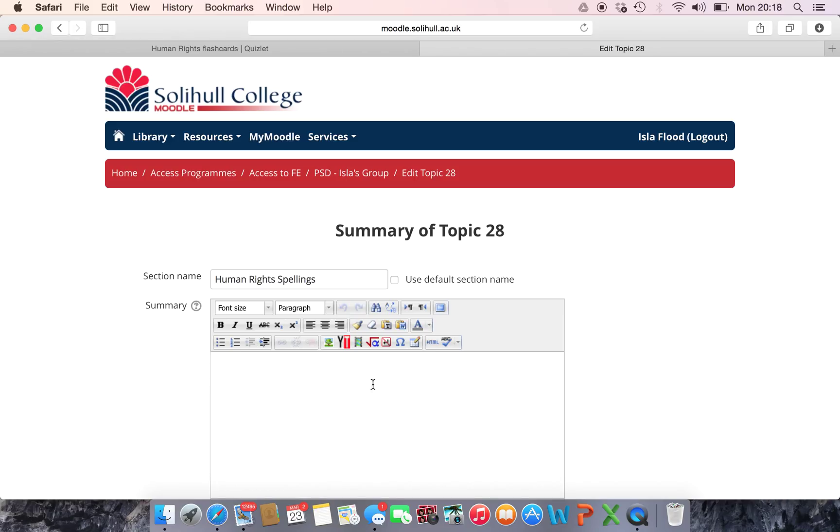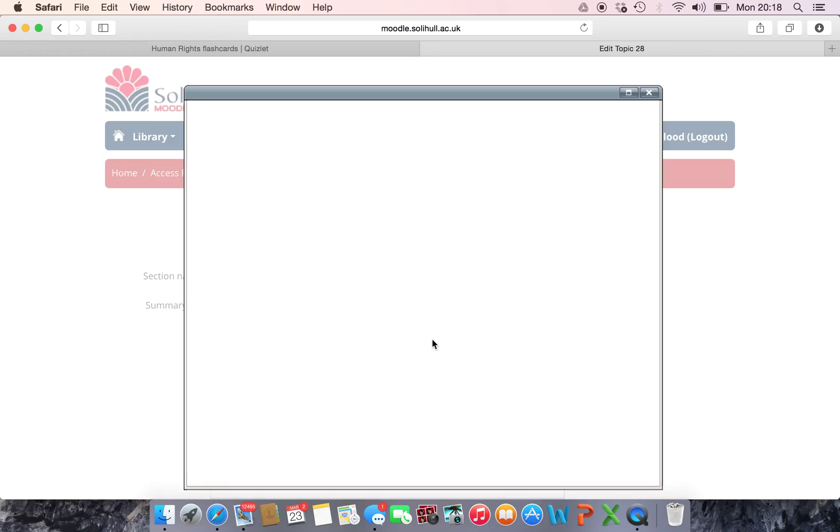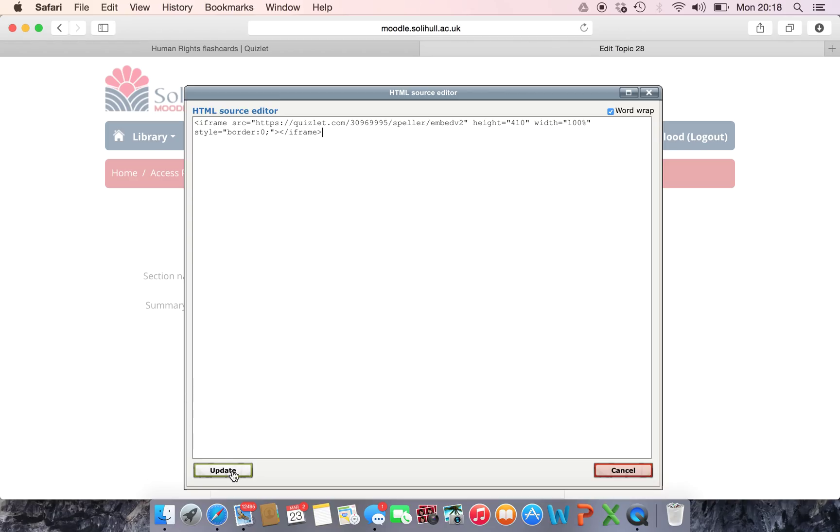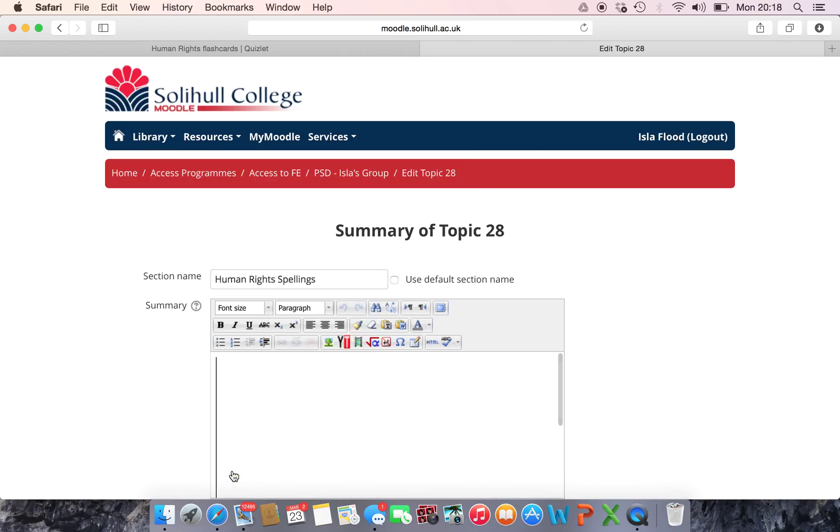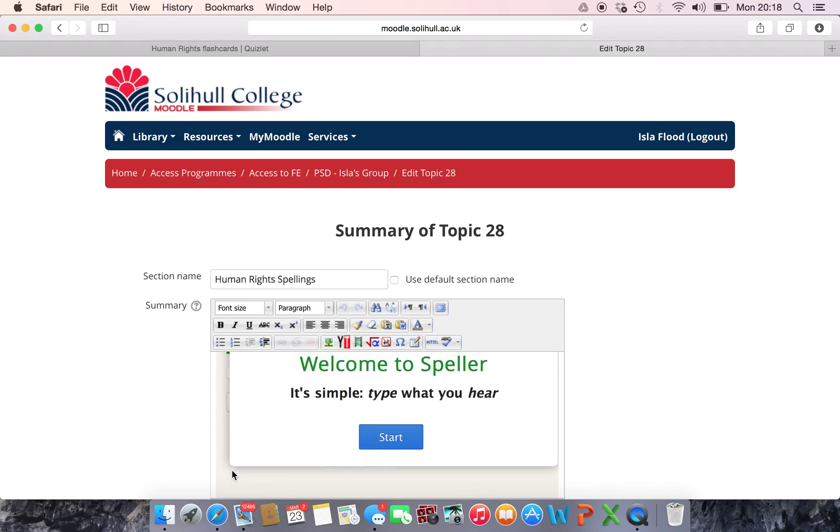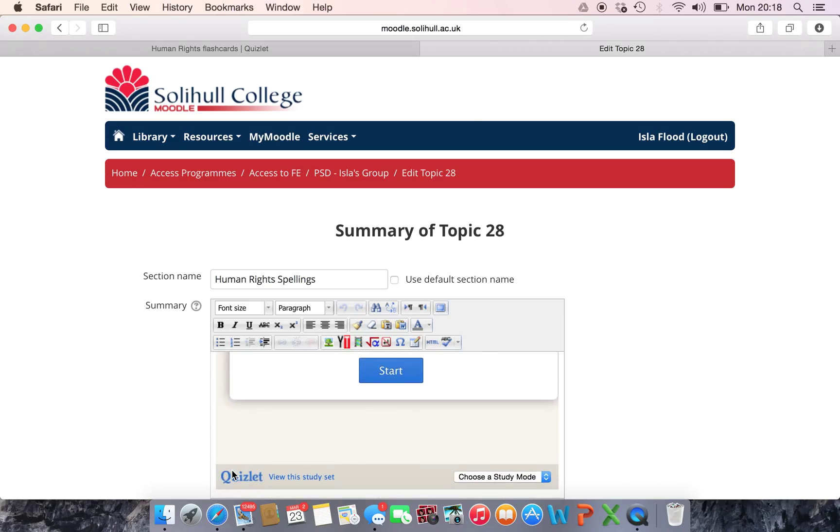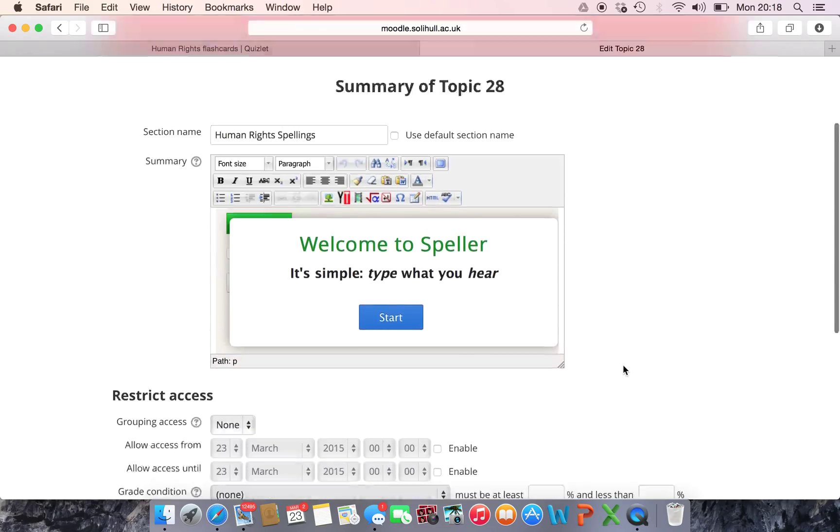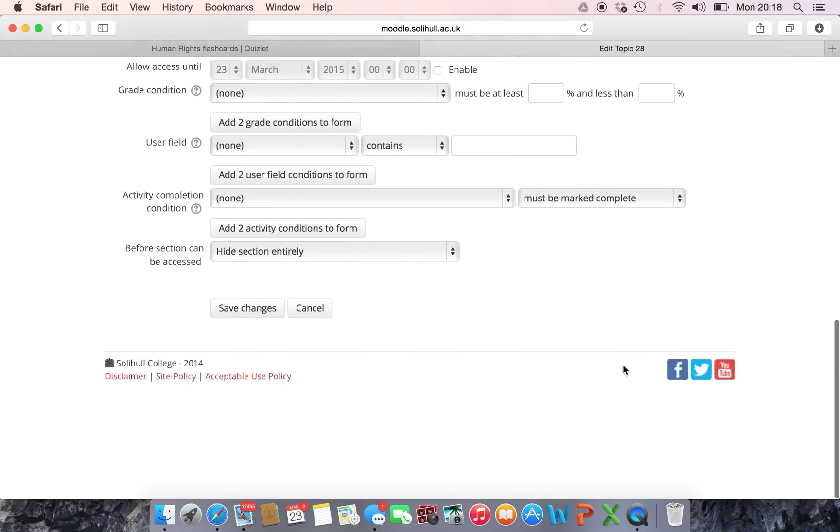So I click on the HTML button and then all I do is copy across the little snippet I've just taken from the website, click on update and then there it appears automatically on my Moodle page.